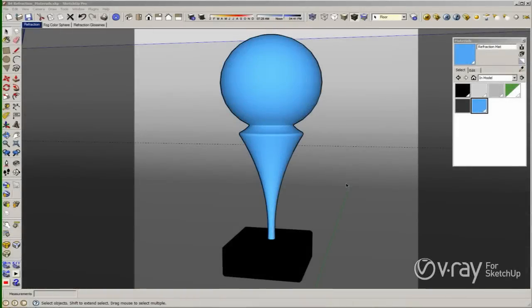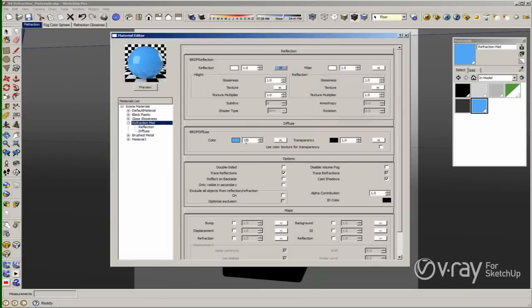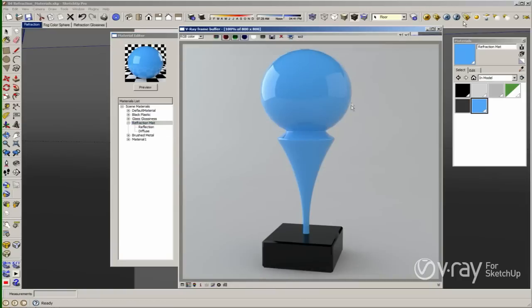Hi, it's Fernando. In our previous video we talked about the reflection layer. In this video we are going to talk about the refraction layer. Let me show you what we have in my material. I have this material that I am going to use to demonstrate the refractions. I have blue color in my diffuse layer and reflection options, Fresnel's effect in my reflections. So when I click preview, this is what we have.